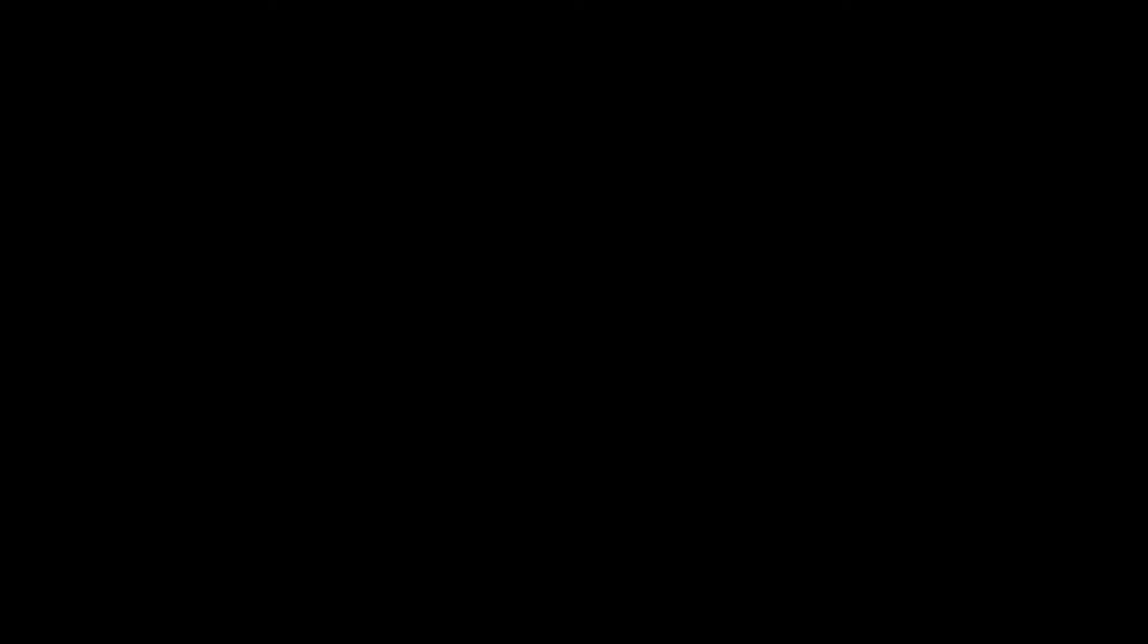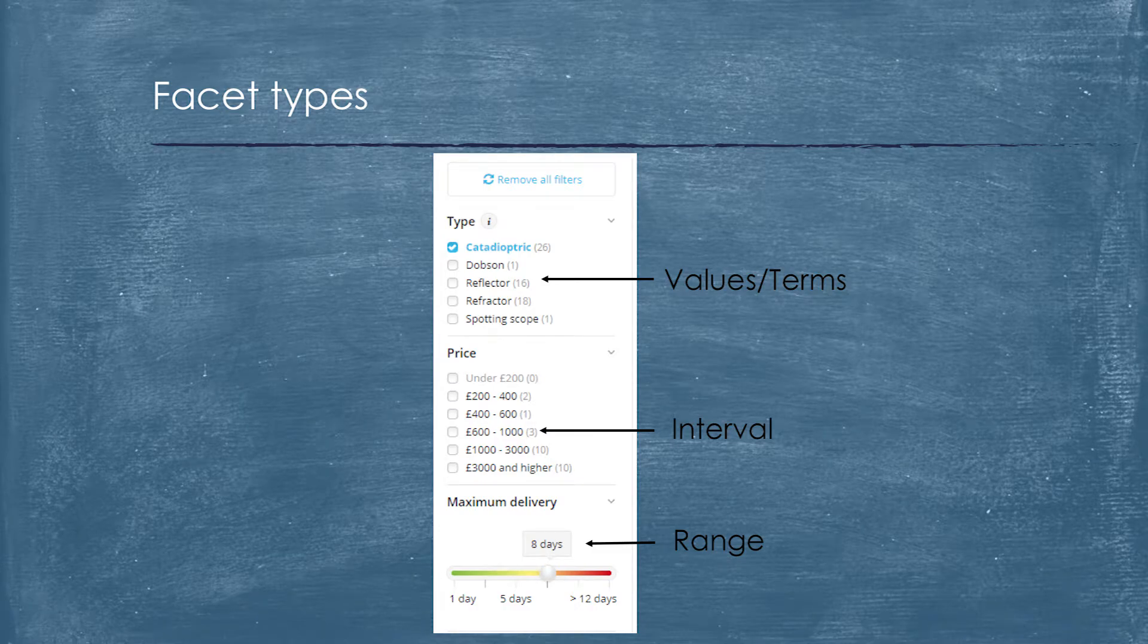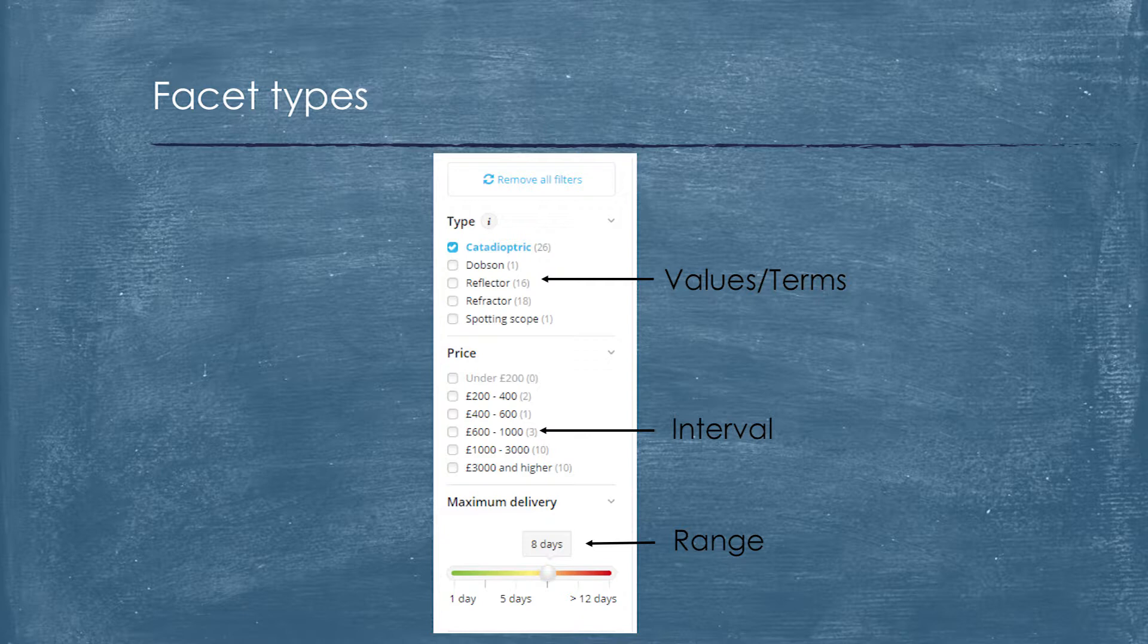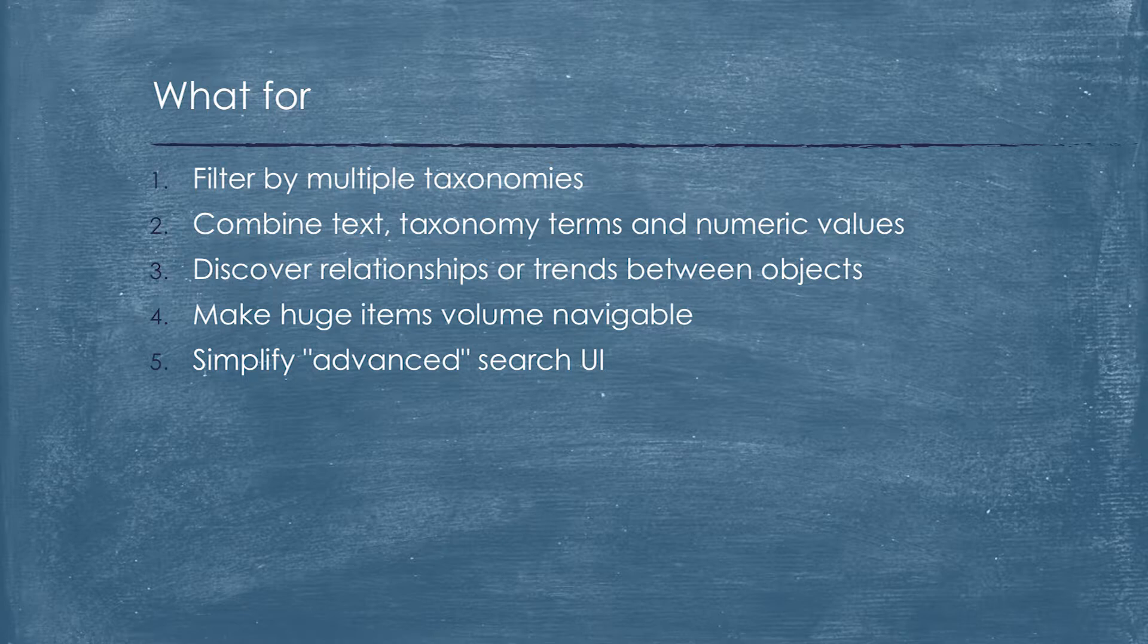There are three main facet types: terms facets, interval facets, and range facets. The main difference between them is that range always has boundaries. What for do we need faceted search? Because we need to filter data for many taxonomies. We need to combine taxonomy search, numeric search, and everything should be combined in a single UI.